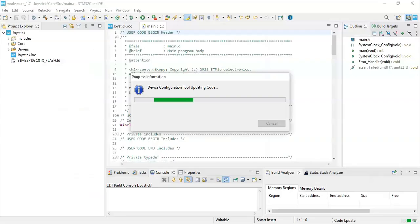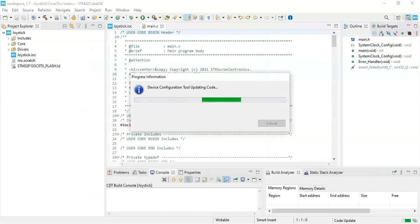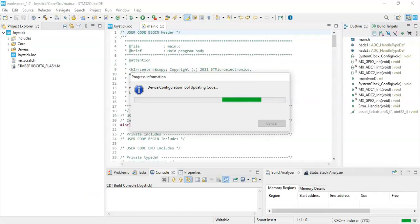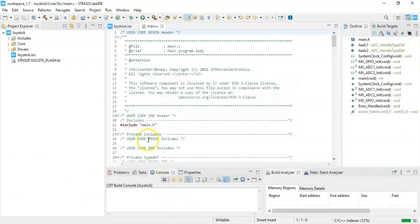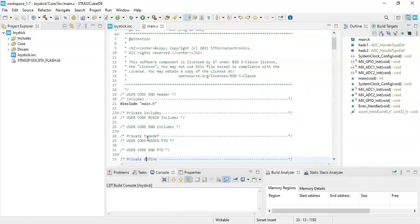We go to CubeMX IDE. Let the user code, and we go to user code begin PV.